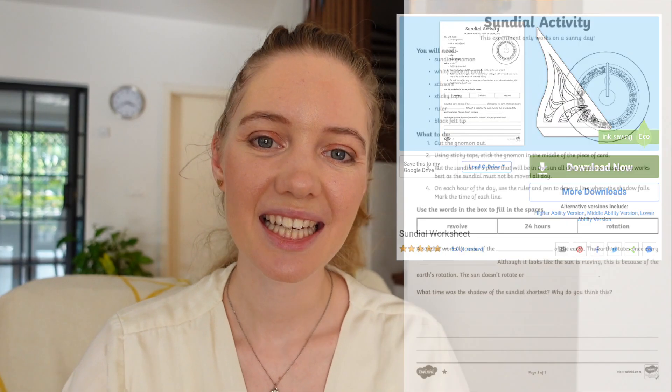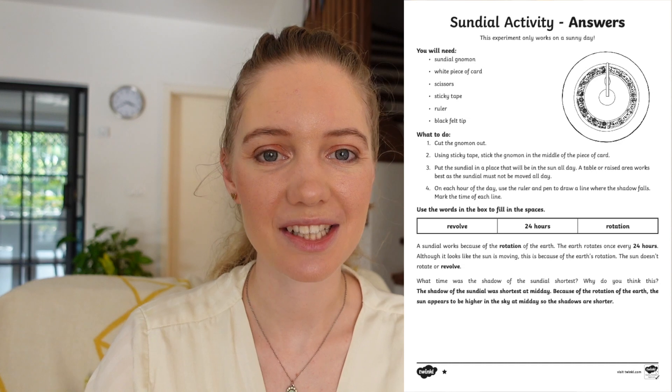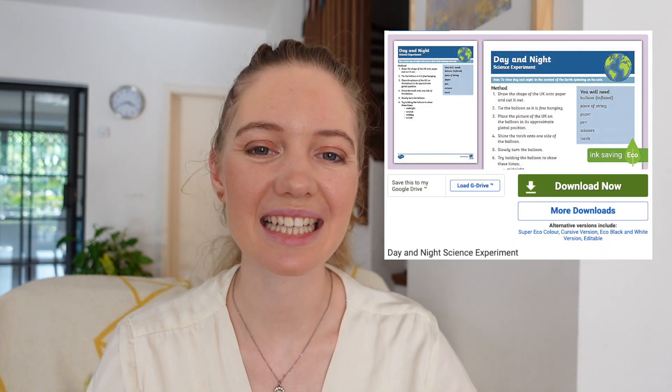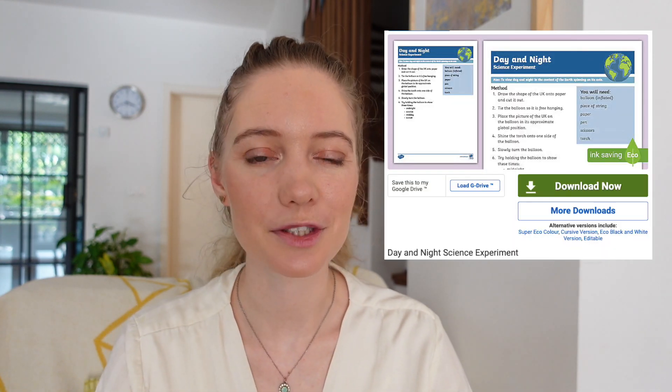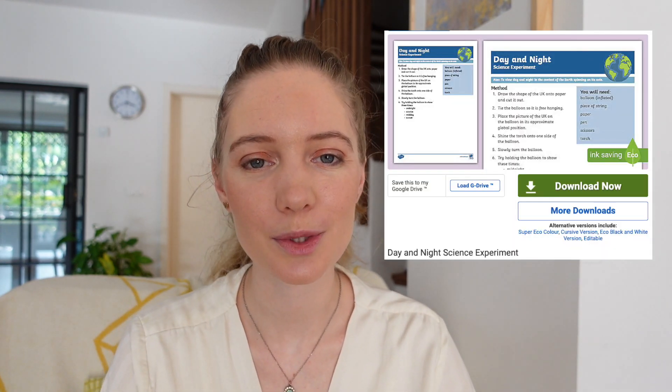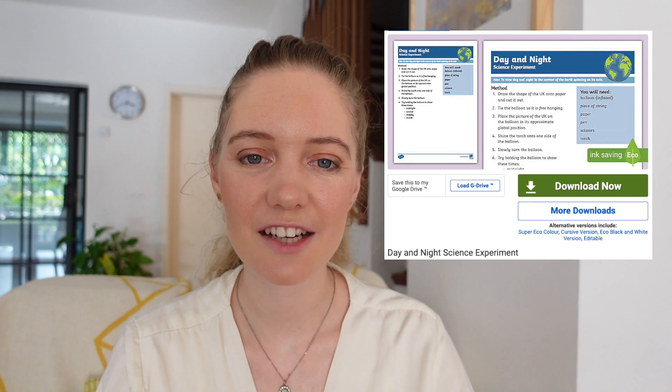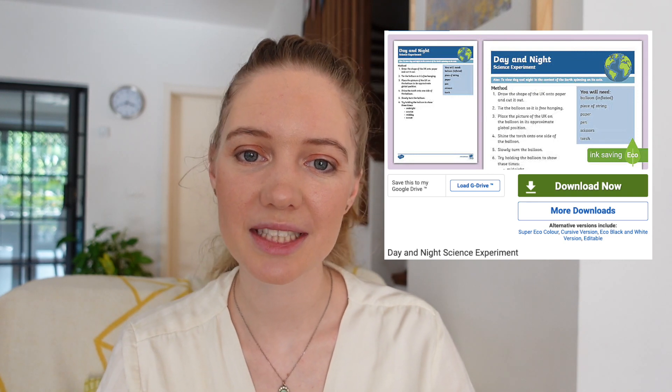This sundials worksheet gets children to create their own sundial and write a scientific explanation about how sundials work. To find out why we get day and night, children can do this day and night science experiment in which they use a globe and a torch to discover how the earth's rotation causes night and day.